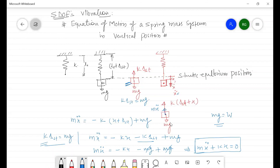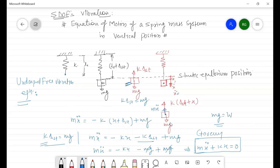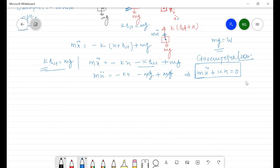Since there is no damping component, this is the undamped free vibration equation for the simple spring-mass system. In the next lecture we will discuss the next step, which is the solution of this governing equation. Thank you.